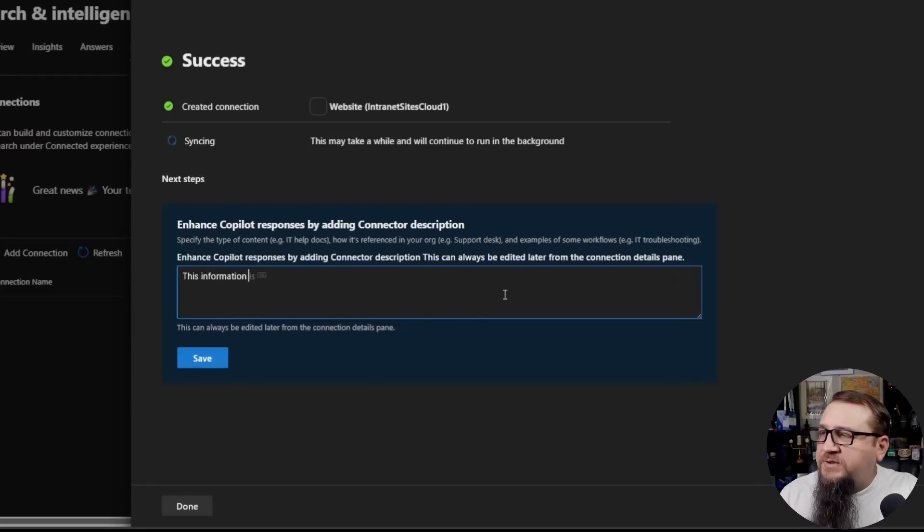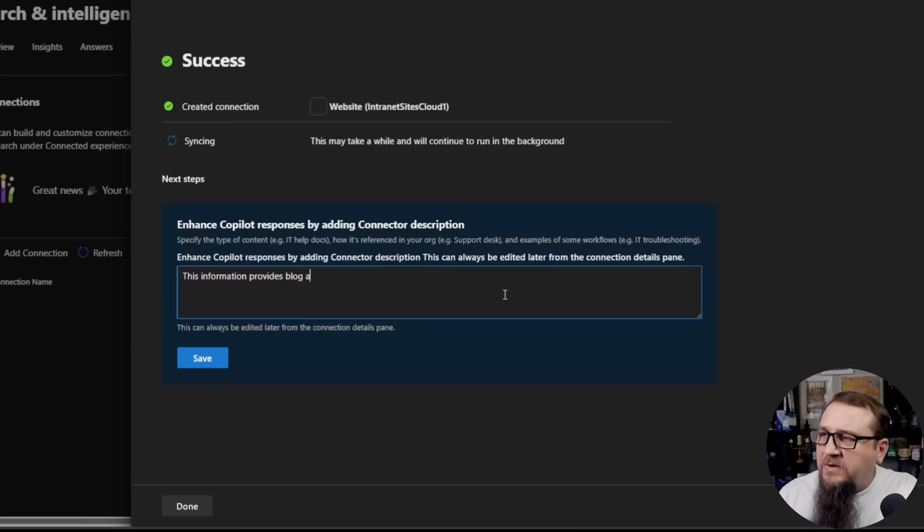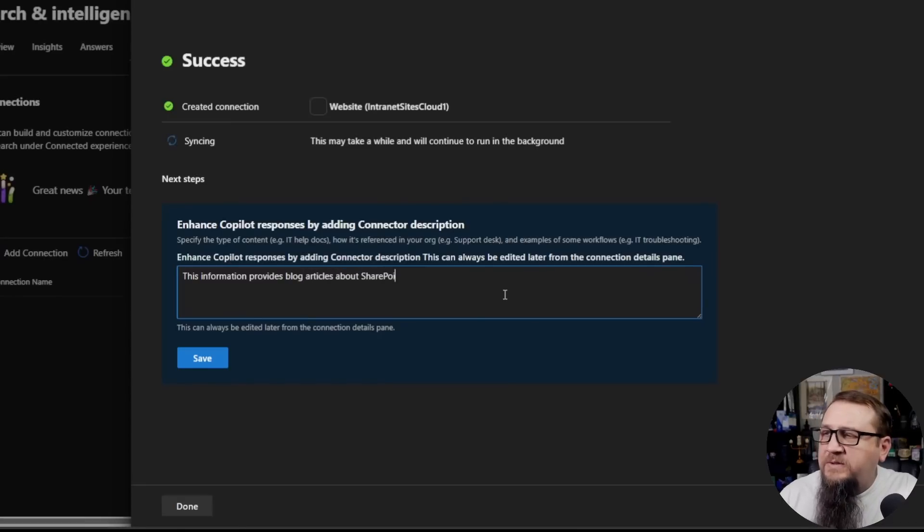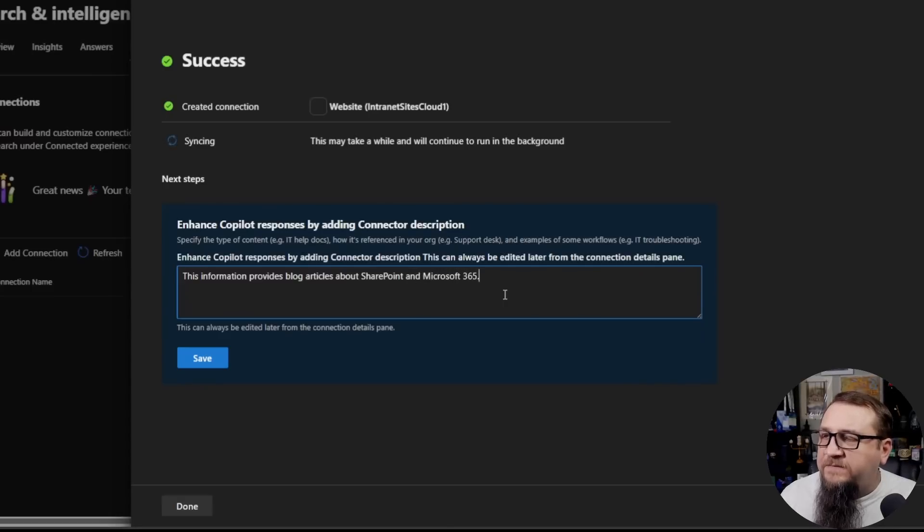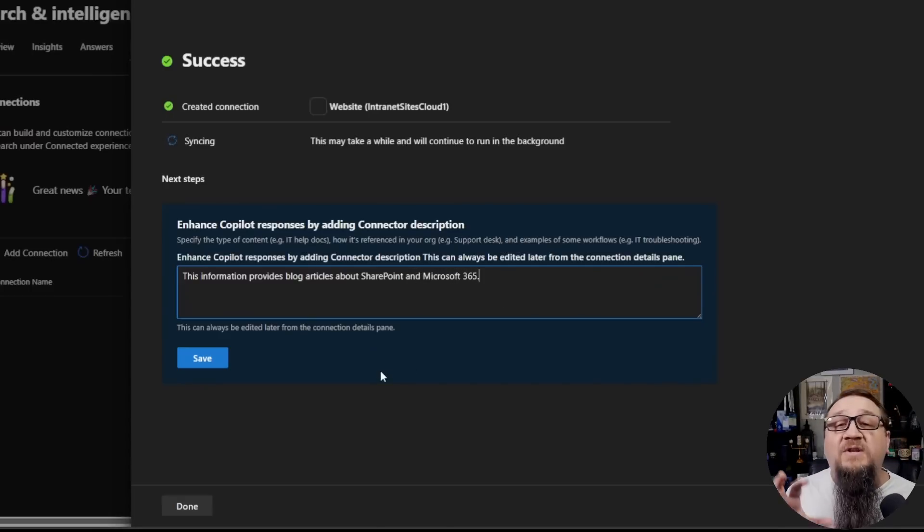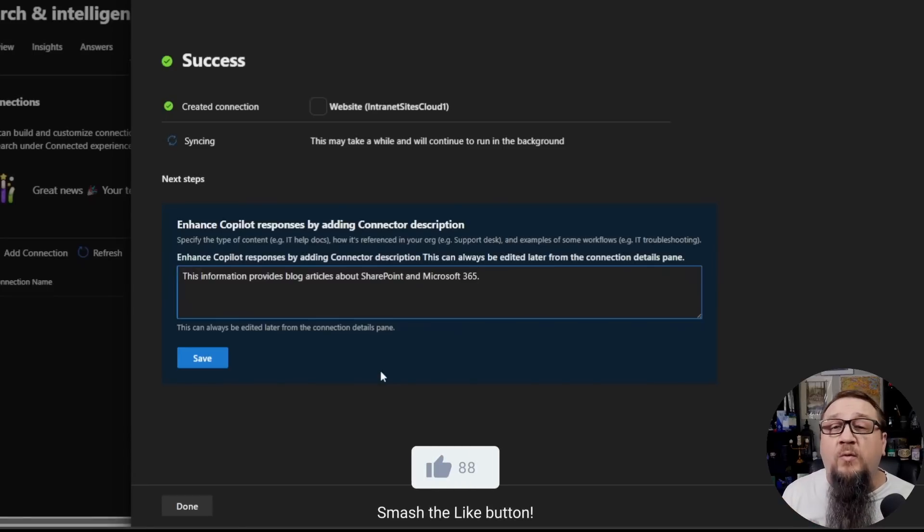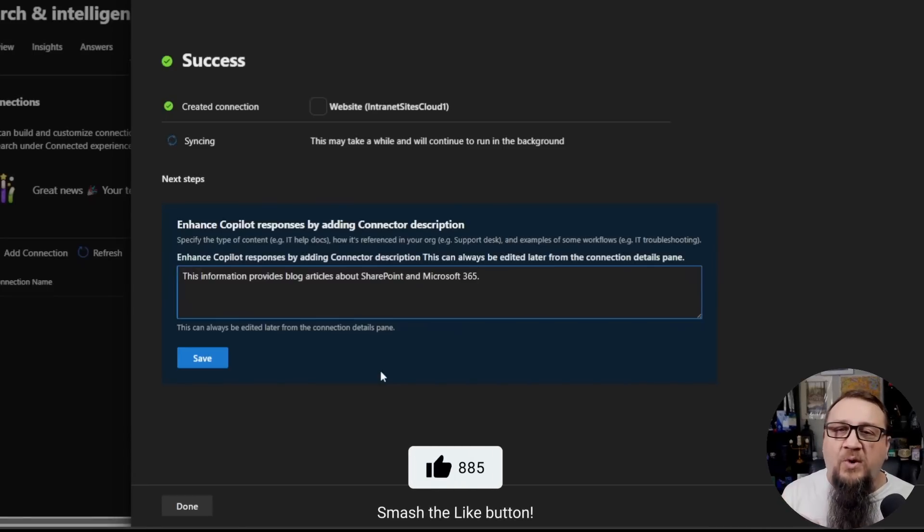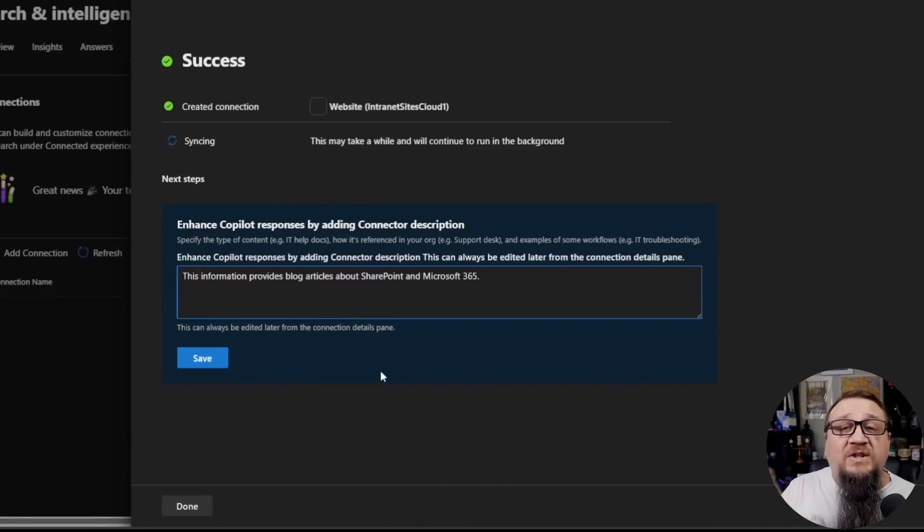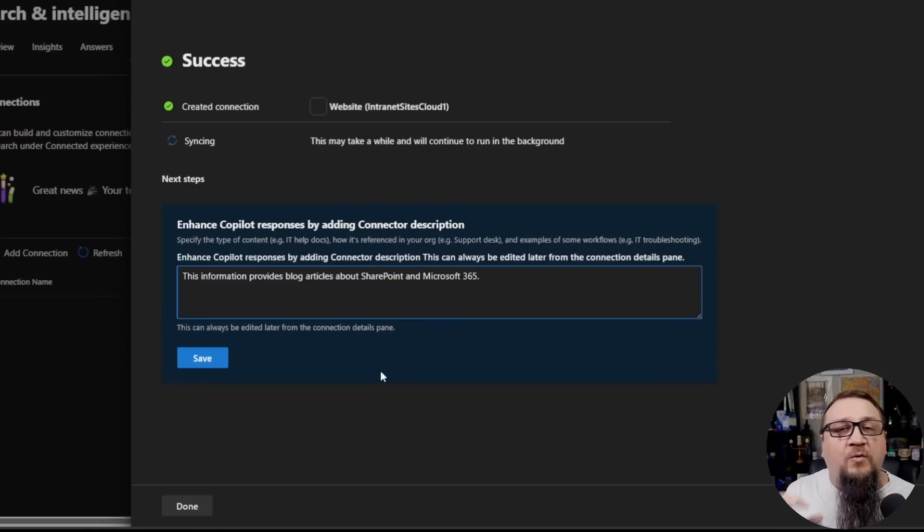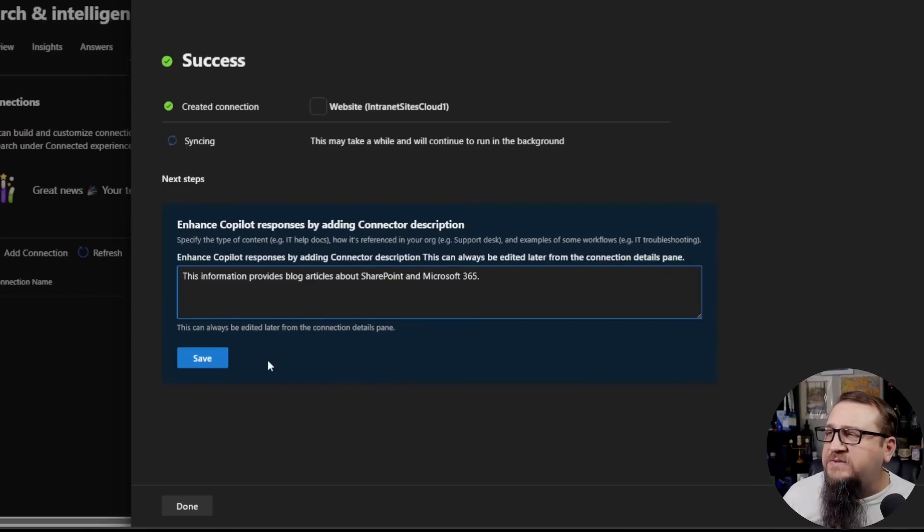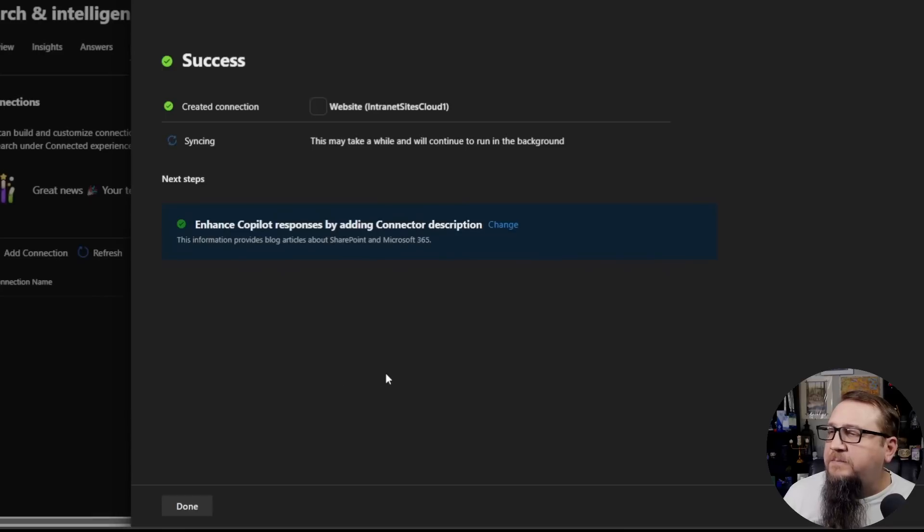In this case, this information provides blog articles about SharePoint and Microsoft 365. So this will give it the context to know what this connector is used for. And then based on a user's prompt, it will select this as part of the grounding to return responses with. We'll click on Save.